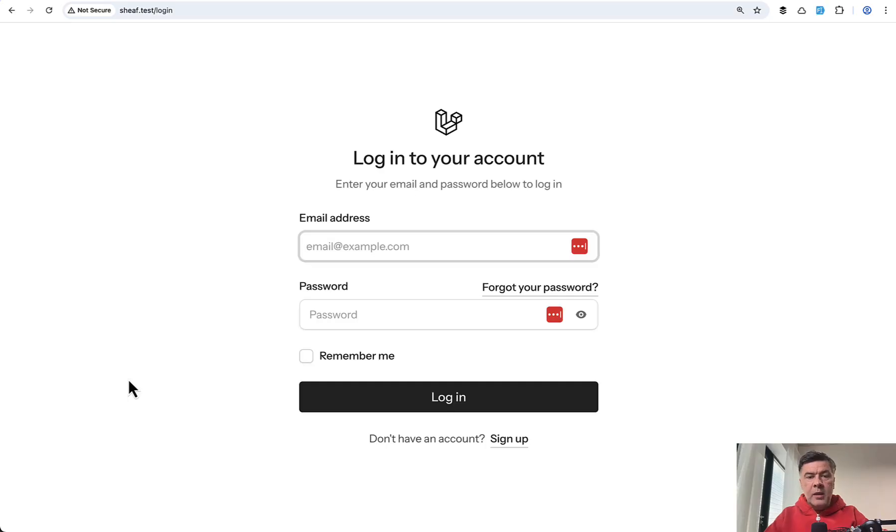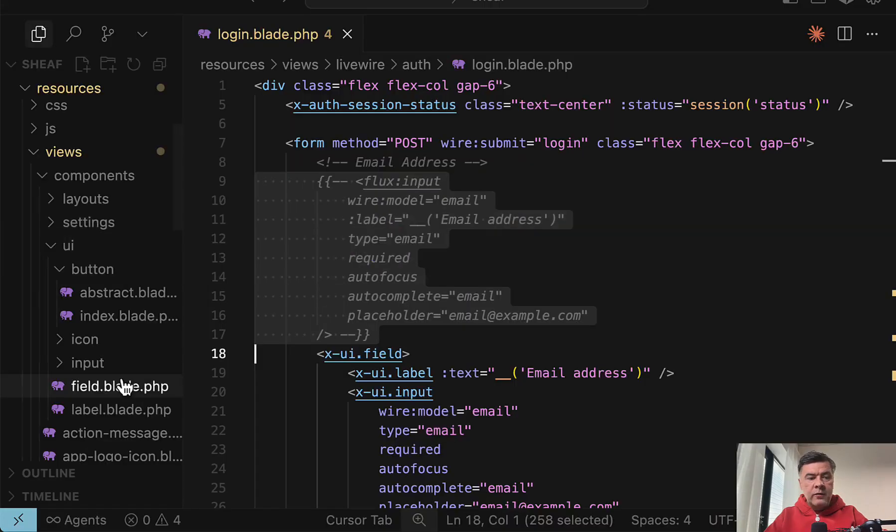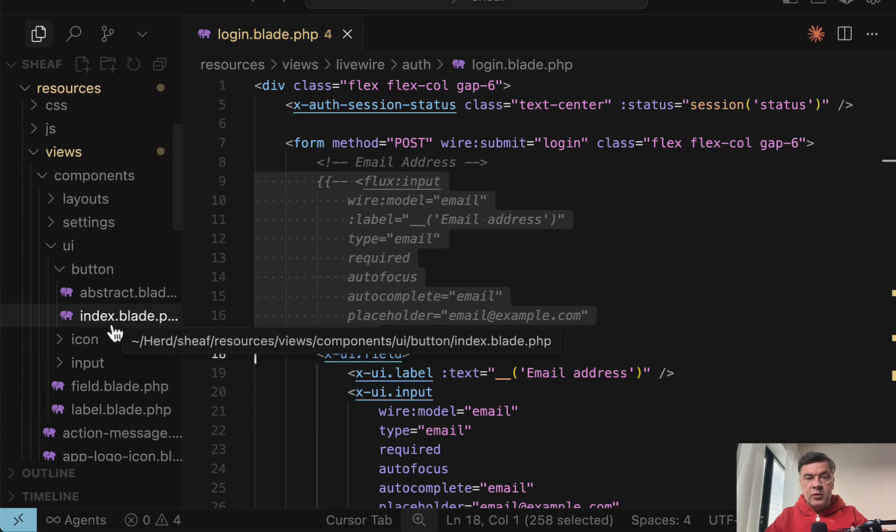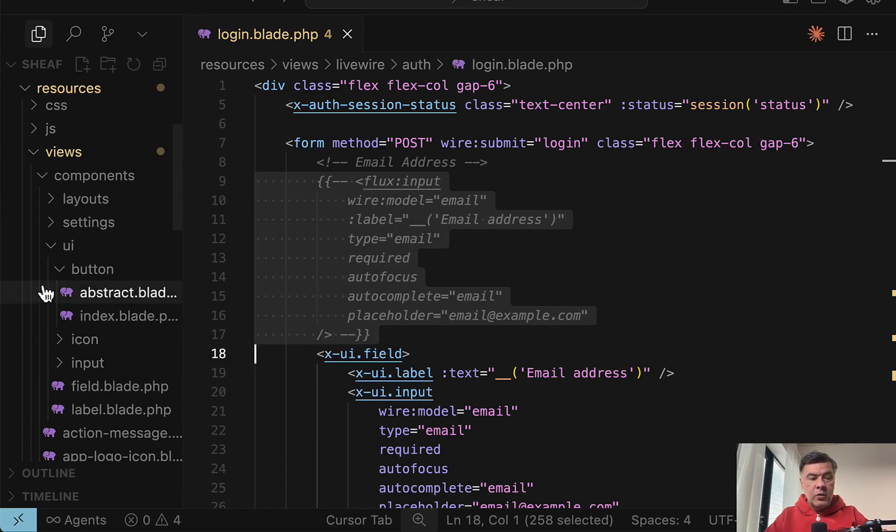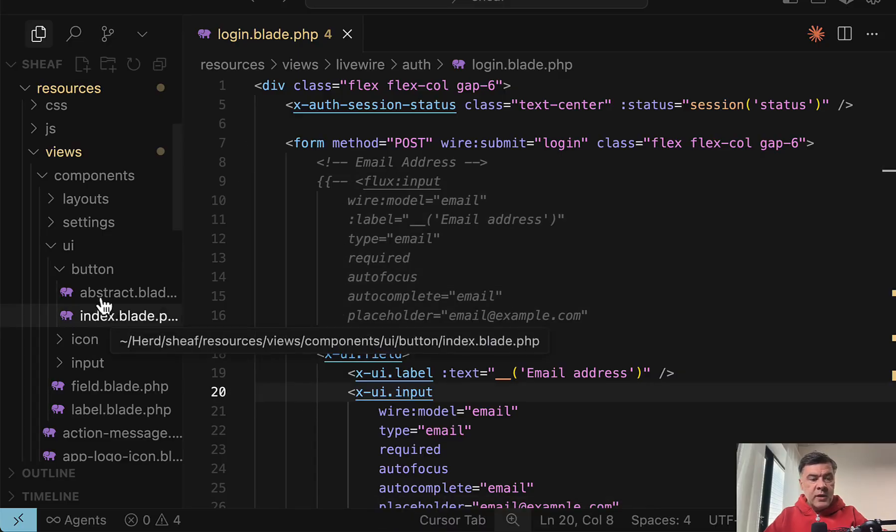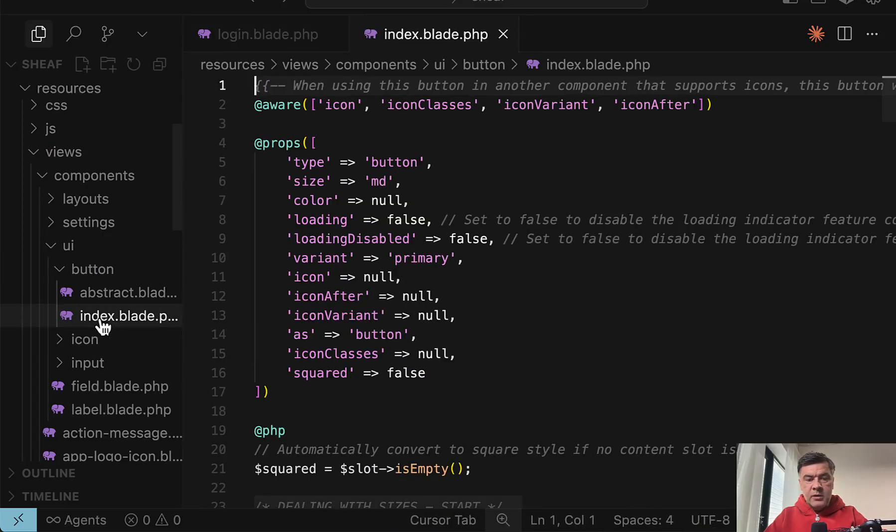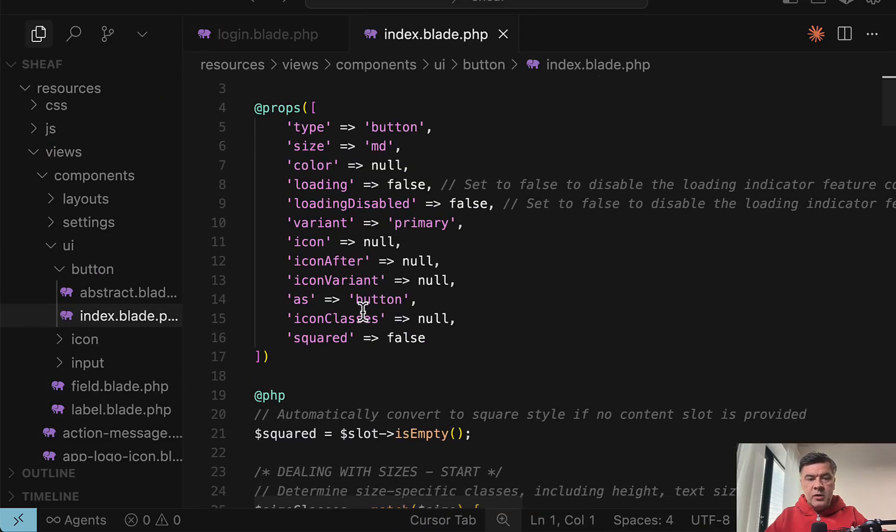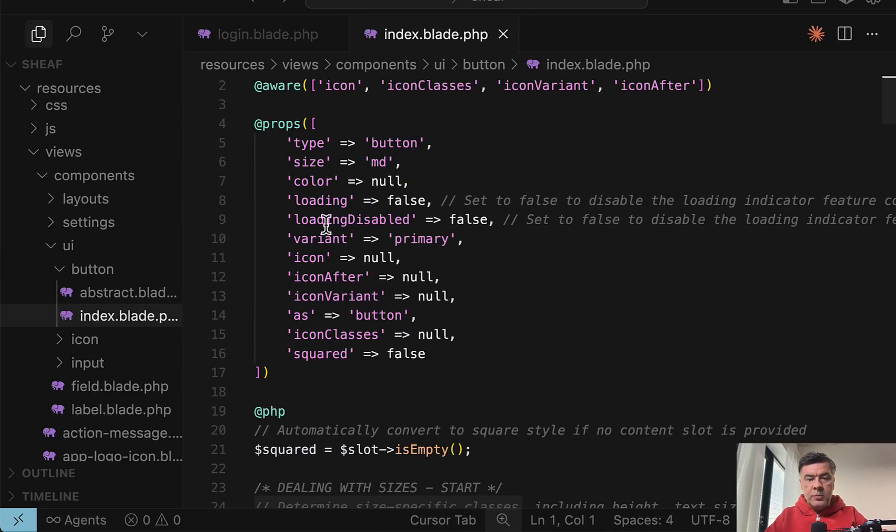But it's powered by a library which gives you the freedom of components in your resources views. So it's not in vendor, you can do whatever you want here. Also, you may choose some options. For example, in button index, we can take a look. What options do we have?